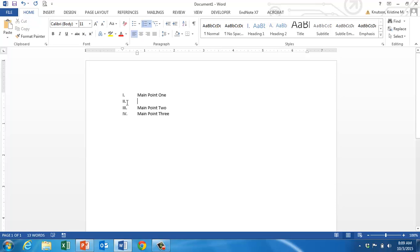You'll see when you do that, you get another Roman numeral 2 and it kind of displaces these main points. But the second you hit the tab button and move that one level of indentation further into the outline, it's going to put all of those points back to where you want them. Unfortunately, this should be a capital letter, and it's not.